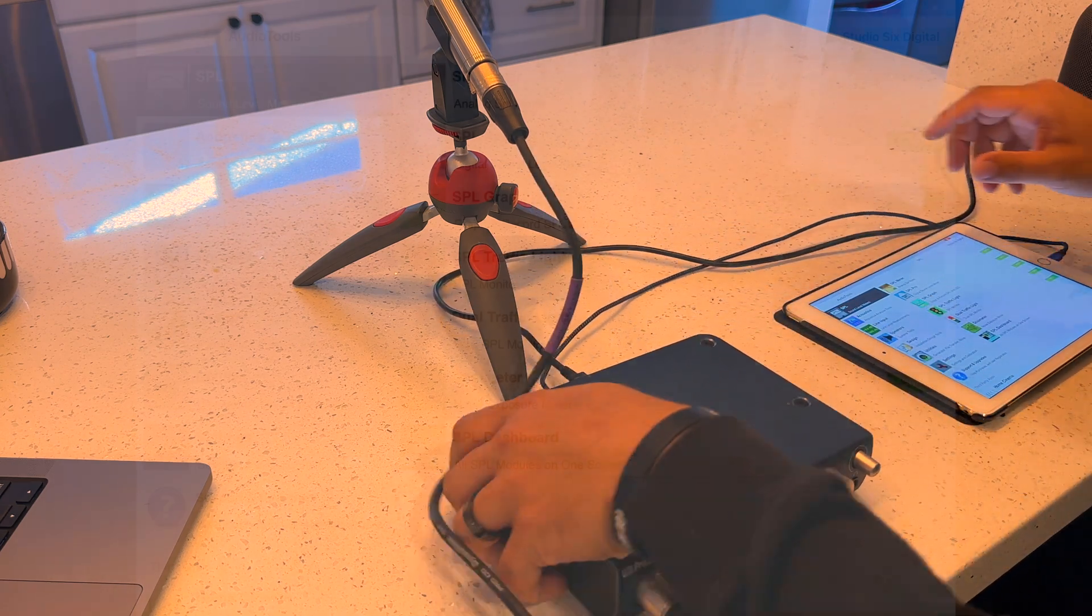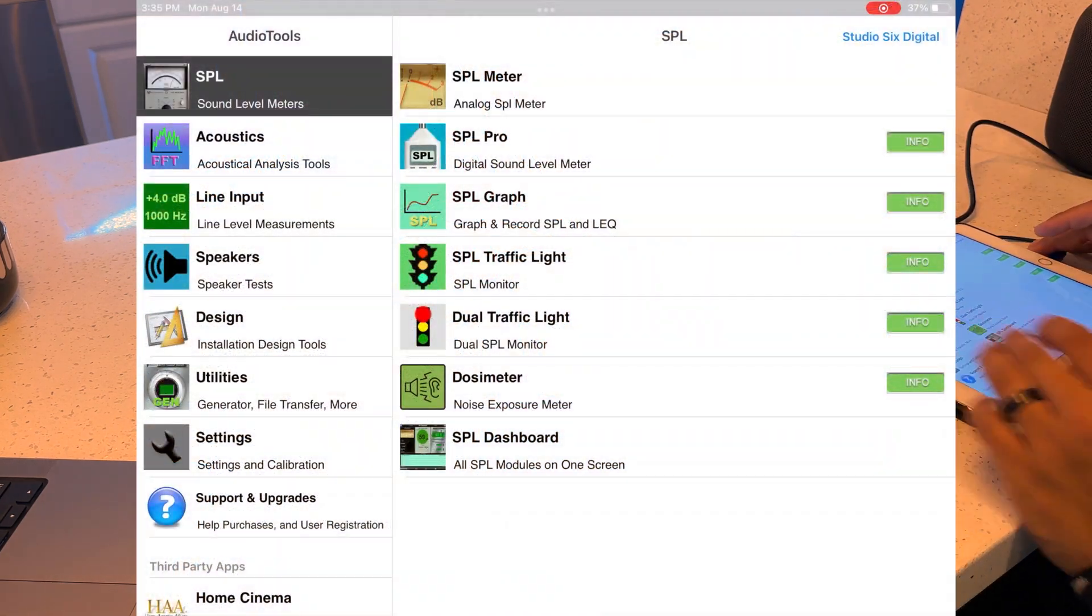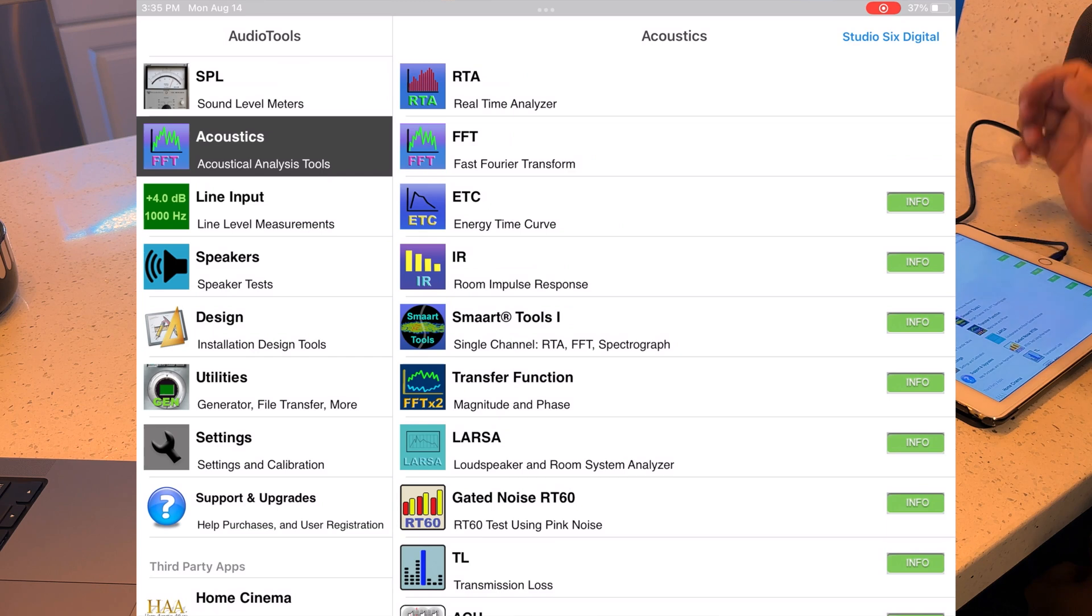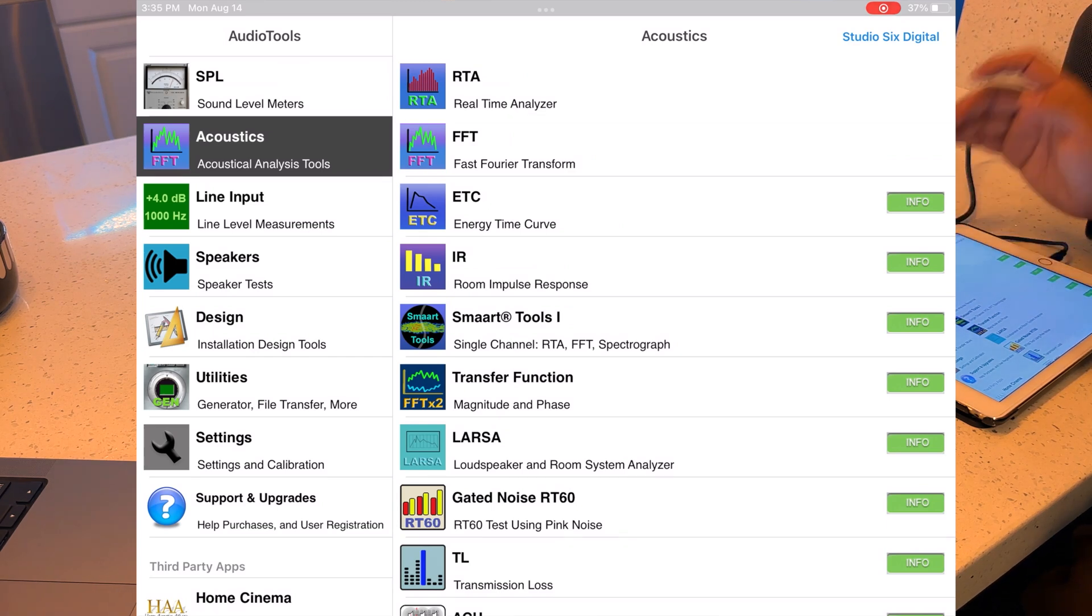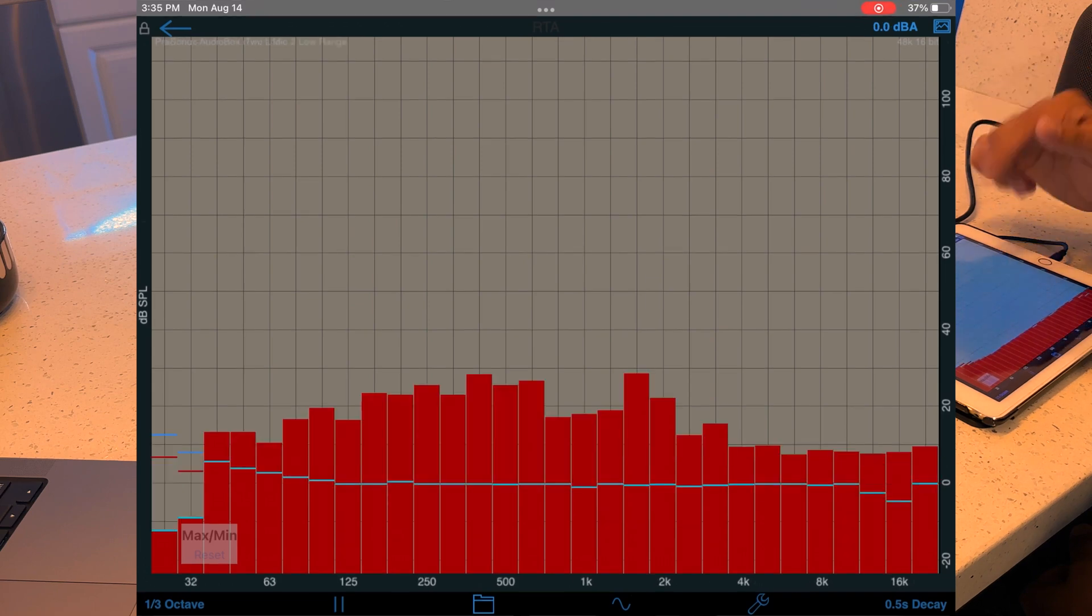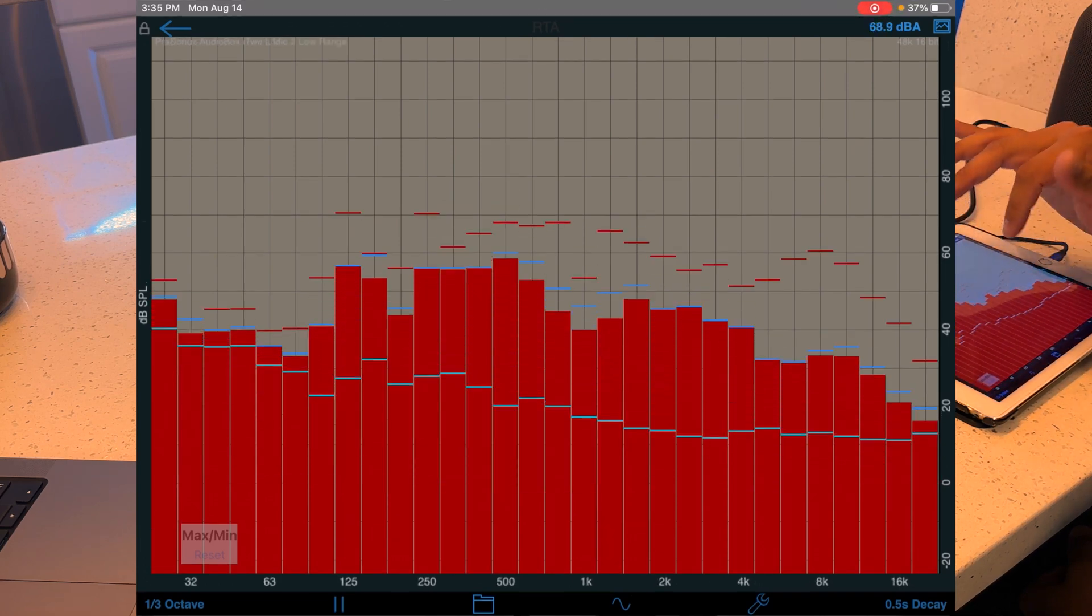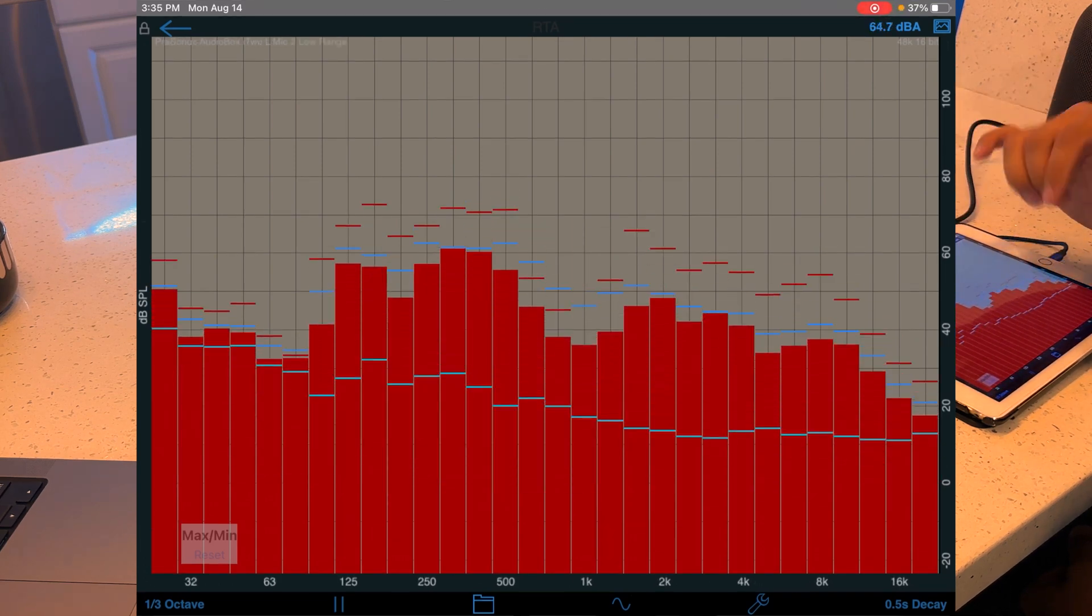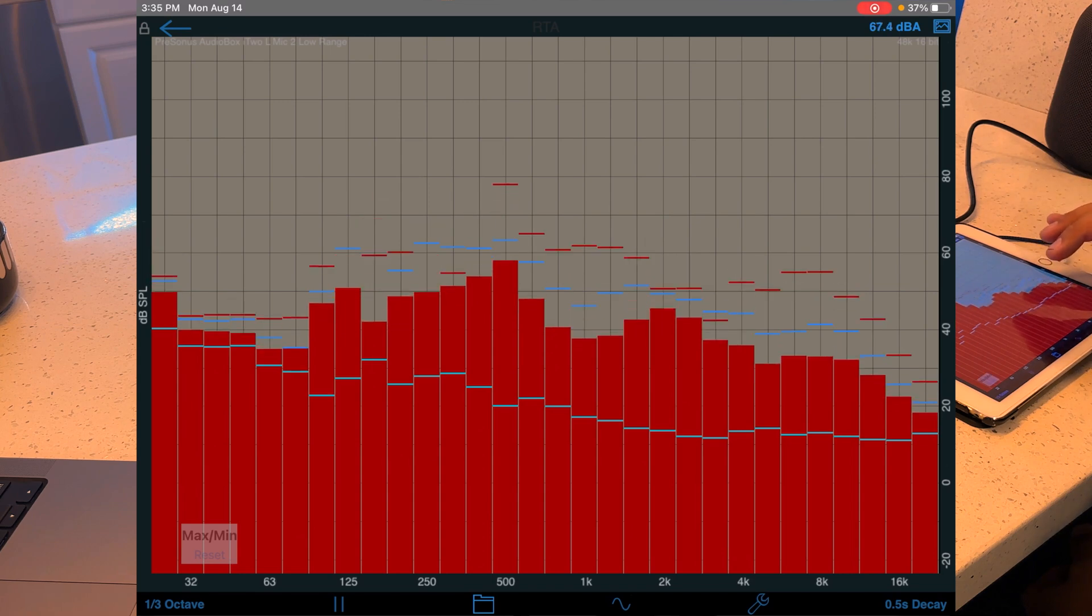Now we're going to hop over into the iPad application and we're going to go into the acoustics category. We're going to go to the RTA real-time analyzer section here, and then we're going to want to set it up. As you can see here, we're already seeing some meters, but let's go make sure that everything's set correctly.